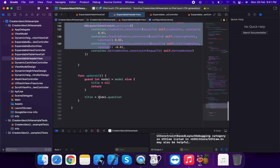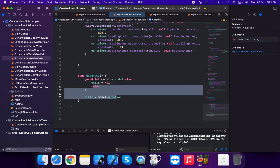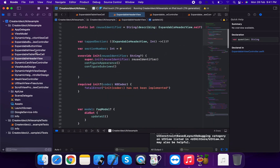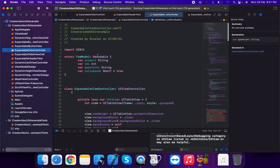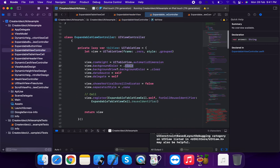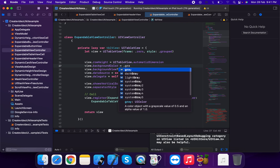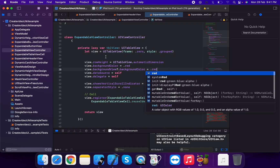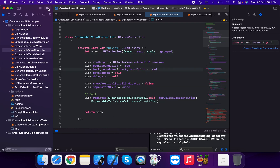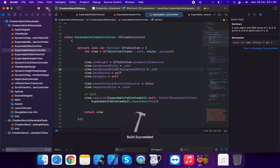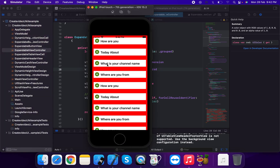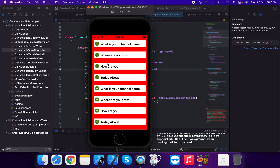Configure subviews adds the container view with top, leading, trailing anchors. Update UI is called with the model to set the title. We add a red background color to the view controller and run the project — showing a beautiful UI design with multiple expandable card cells.